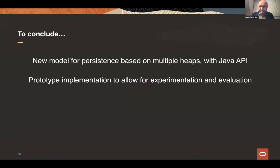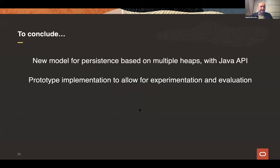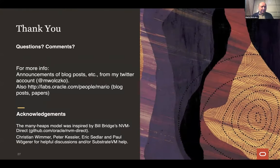To conclude: I've given you an overview of a new model of persistence based on multiple heaps and a Java API, and the reason why I think this is a superior way of going — though that will really be determined over the coming years as people play with it and try it out. I'm currently working on a prototype that allows experimentation and evaluation, hoping to release it later this year. At this point I'll take questions, comments, and any other remarks.